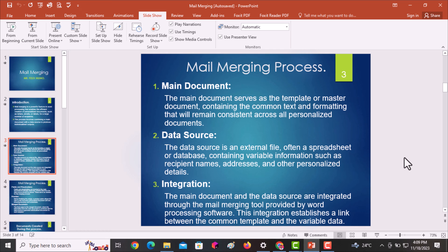Secondly, you're supposed to come up with the data source. A data source is an external file — people commonly use spreadsheets such as Excel or a database application to create it. Sometimes you may be required to create the data source in a Microsoft Word document by simply inserting a table, which is the process we'll use in this exercise. Finally, you create the merged document, which integrates the data source into the main document.